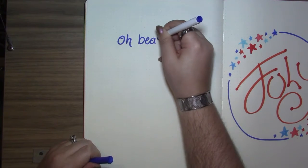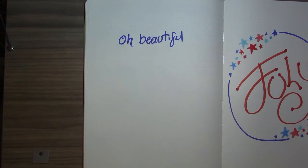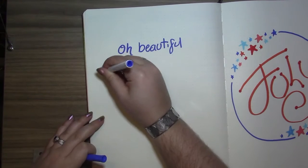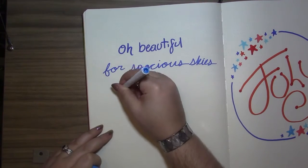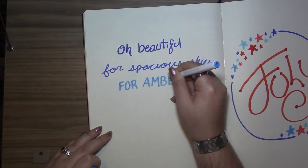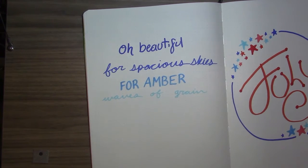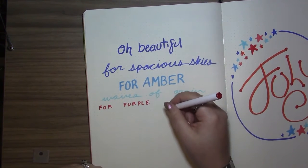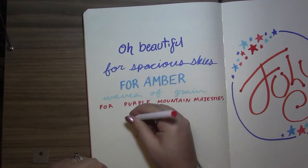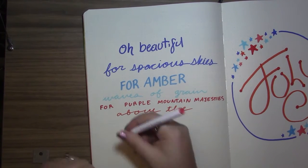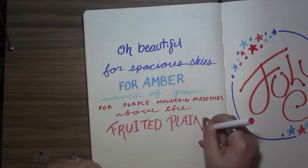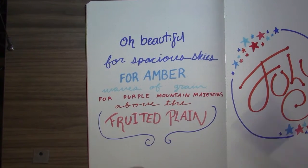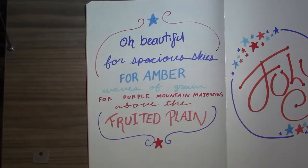I remembered to do my quote page this time, so this month we have some song lyrics. I added some little swirls and more of those stars to tie it in.